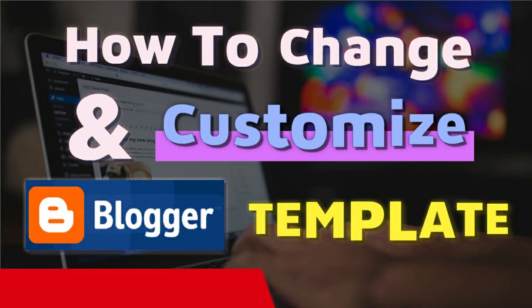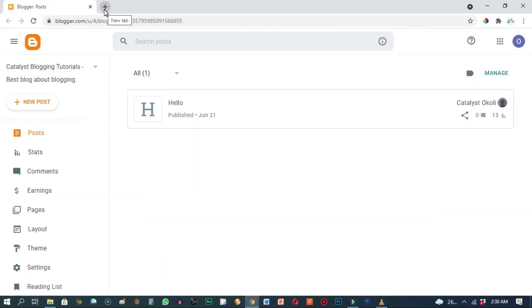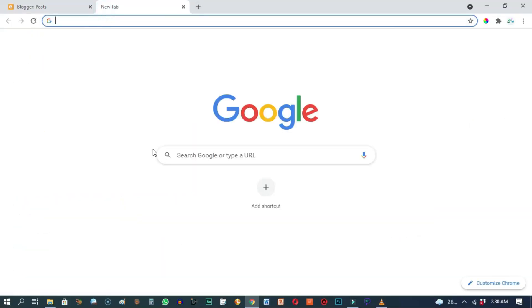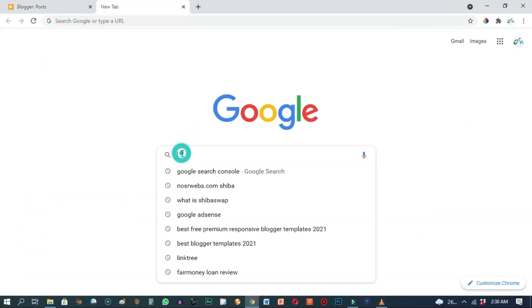Welcome to the third tutorial in my Google Blogger tutorial series. In this tutorial I'm going to show you how to change and customize a Blogger template.